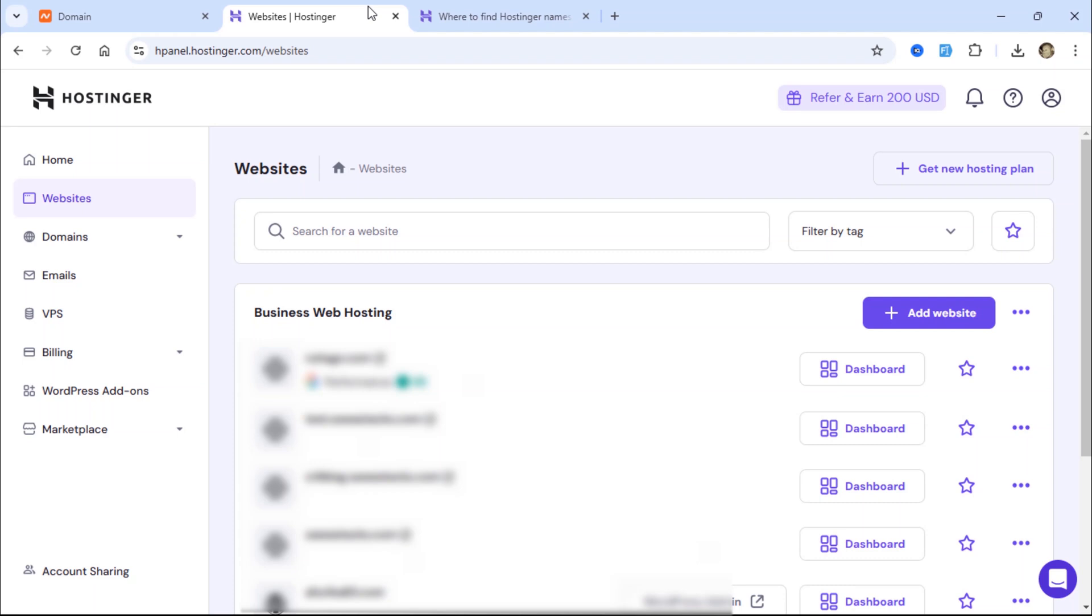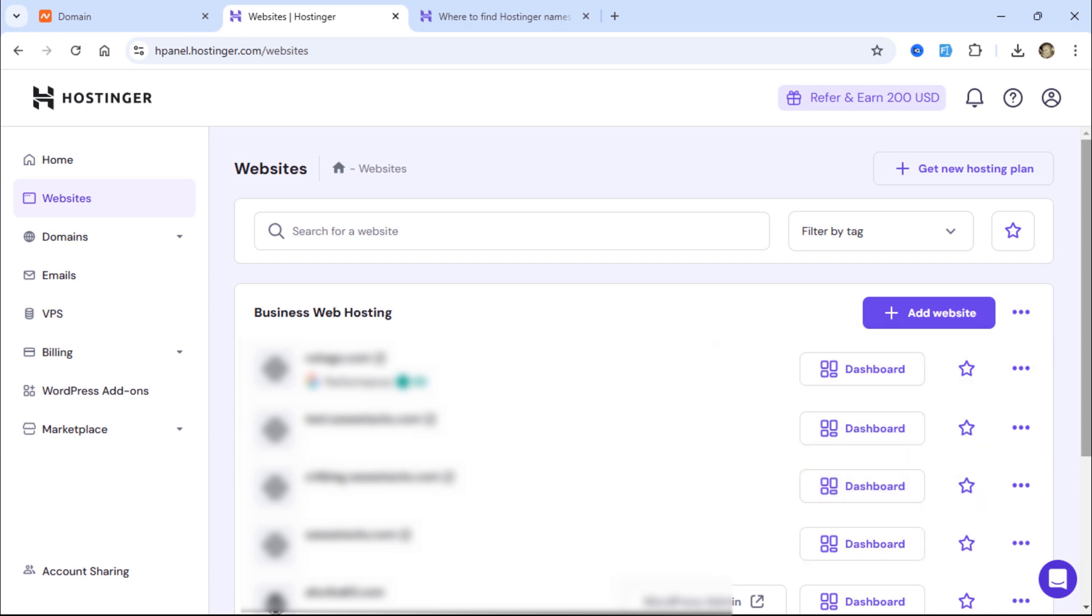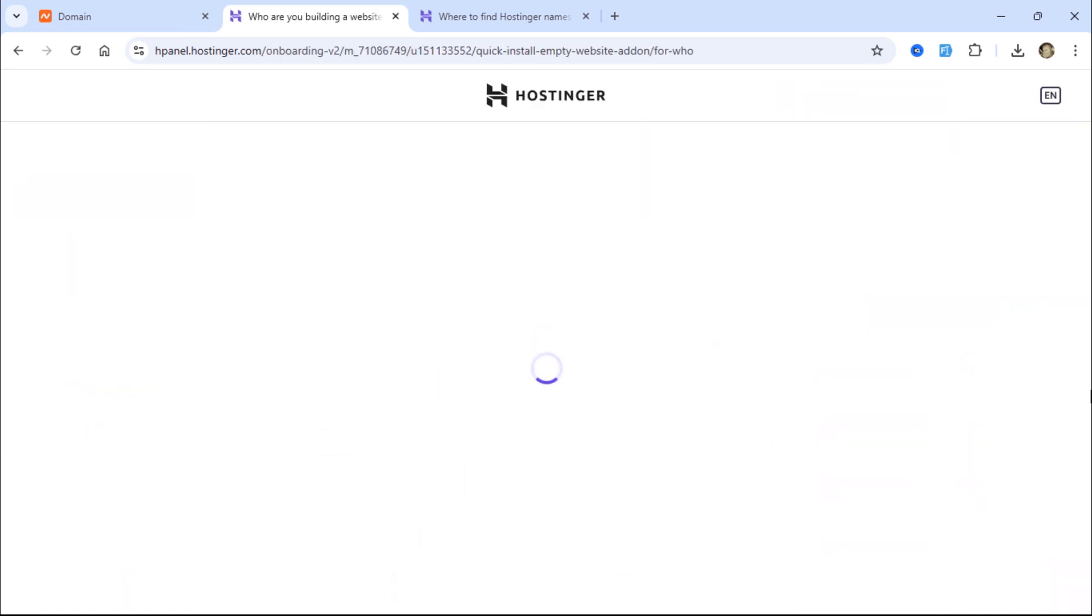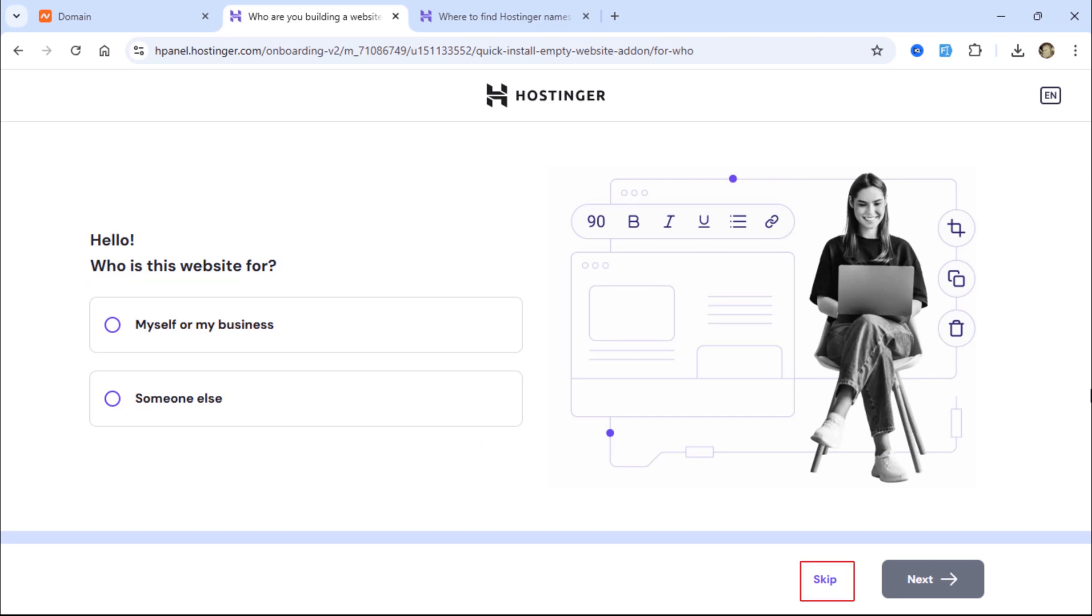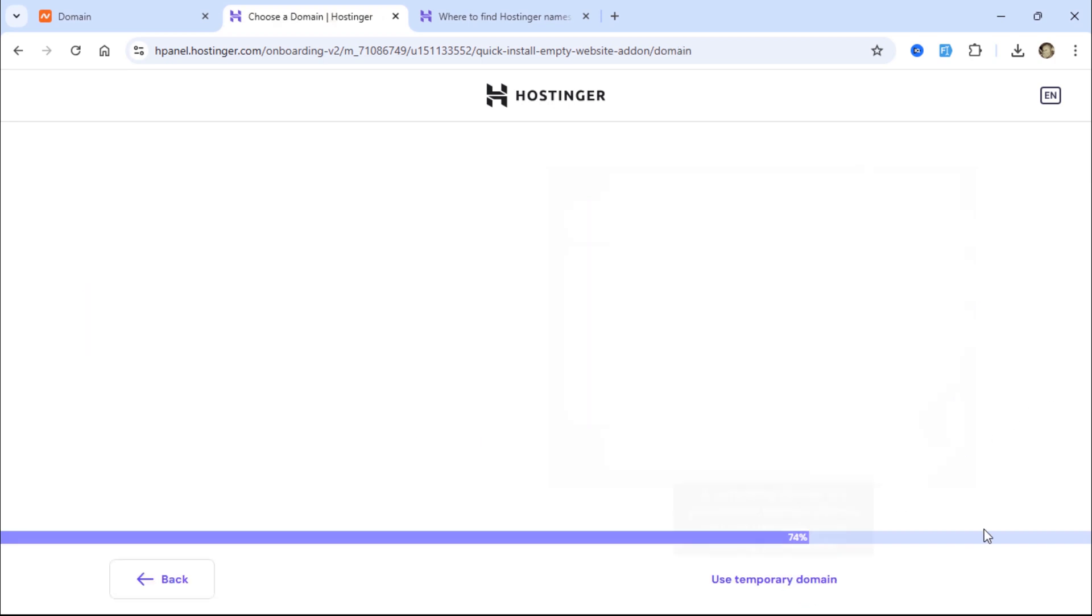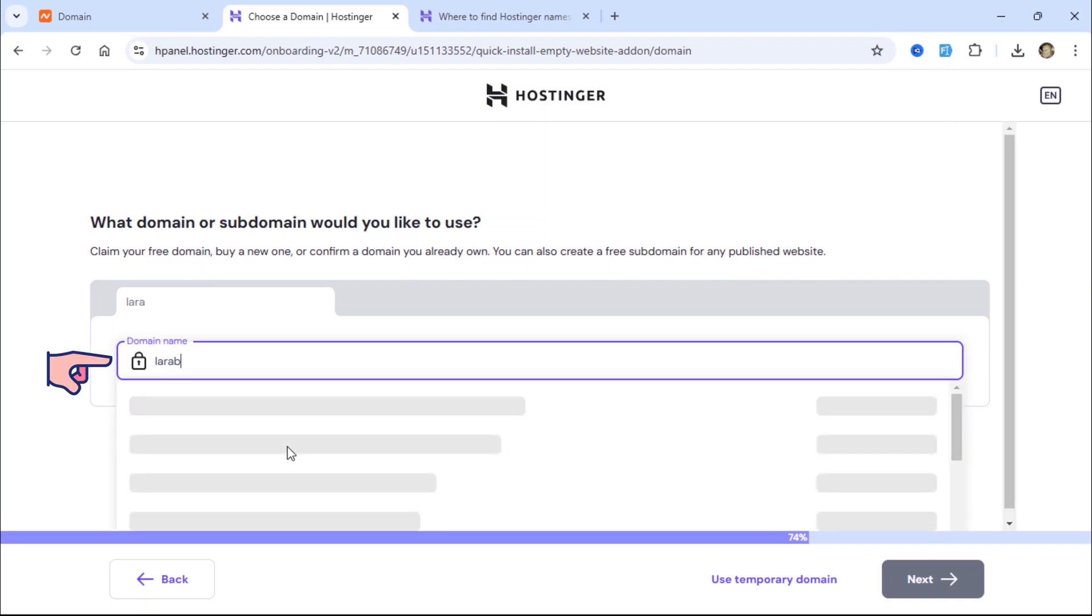Go back to Hostinger and click the Add Website button. Choose the empty PHP slash HTML website option. You can select any additional settings or skip this step. In the input box, enter the same domain name you purchased on Namecheap.